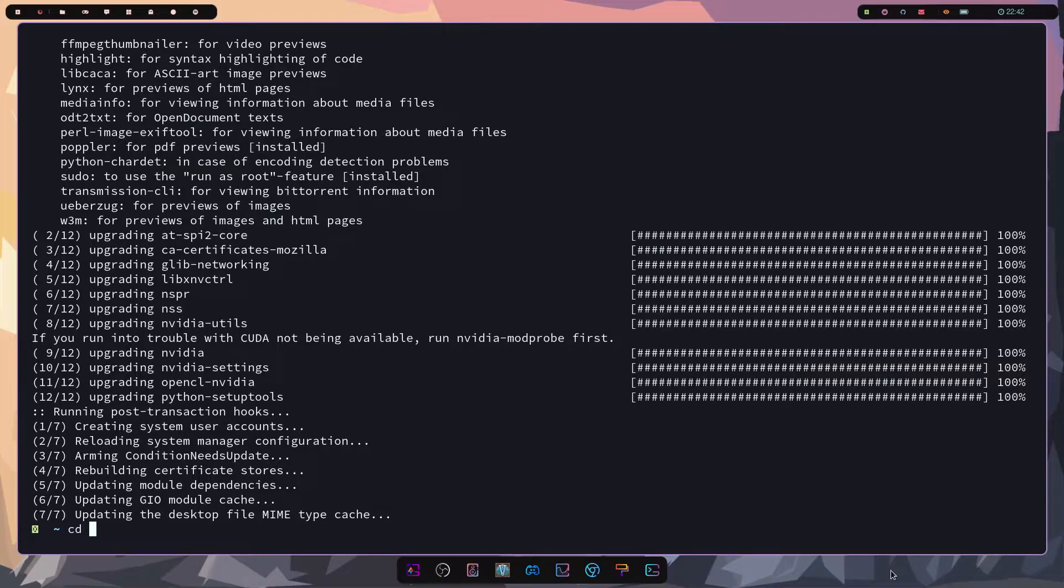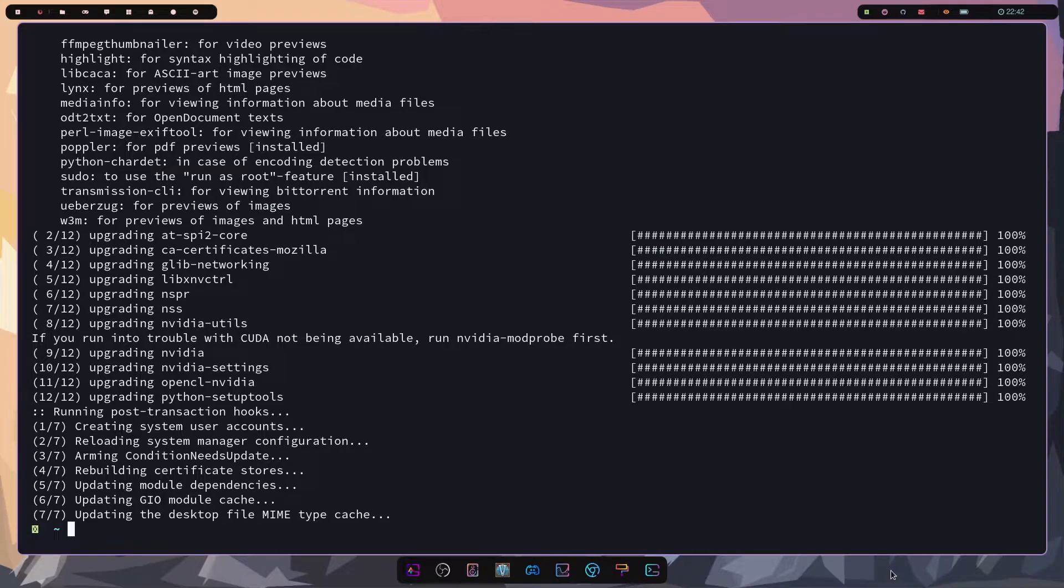So instead of typing cd, finding the file, doing all that fun stuff, it just takes care of all that for you. All right and since everything has installed just fine, no errors here, the next thing would be to set up the configuration files.